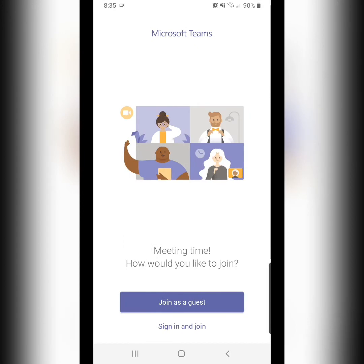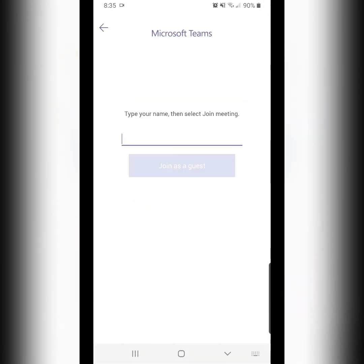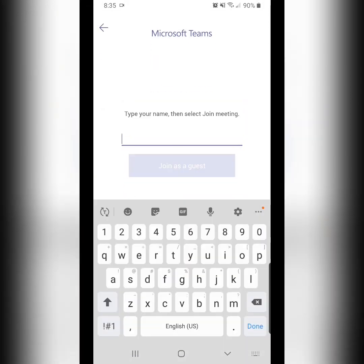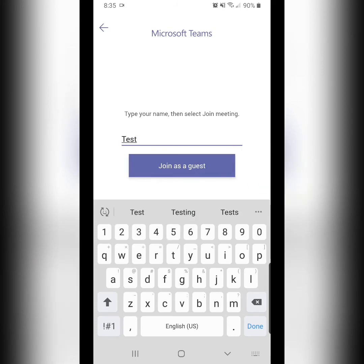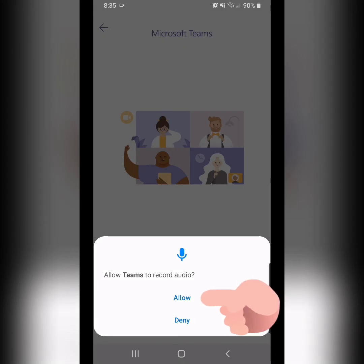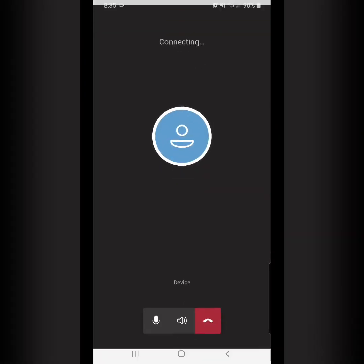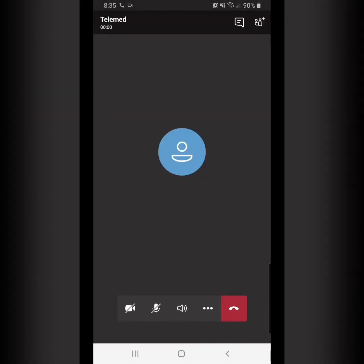From here, we want to click on the Join as a Guest button. Enter whatever name you'd like, but first name is all that's really needed. We're going to join the meeting. We want to allow Teams to record audio, although Samaritan will never record your audio without your consent, but this simply allows audio to function within the Teams app.